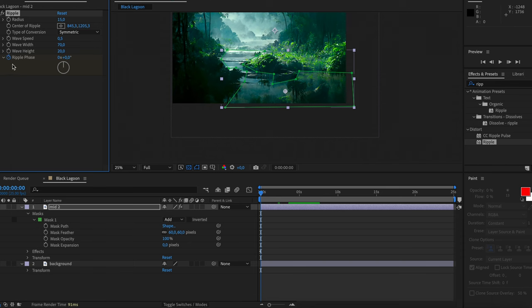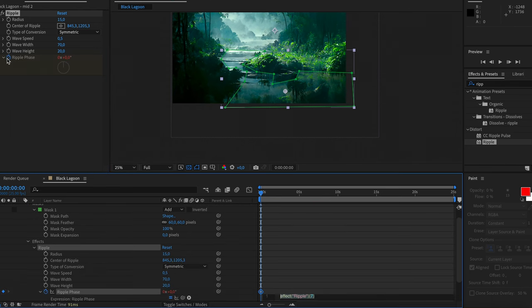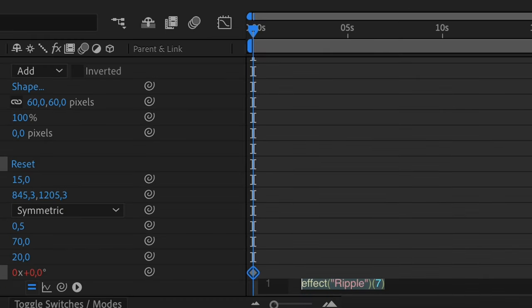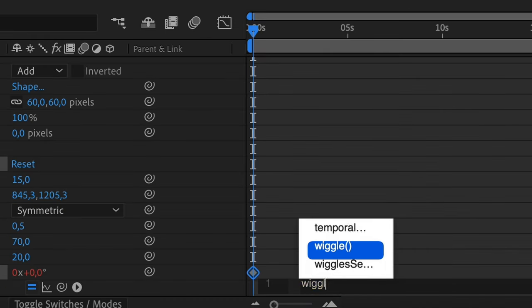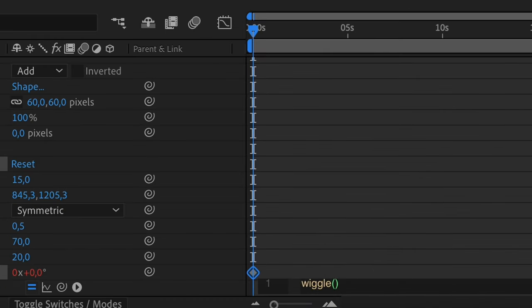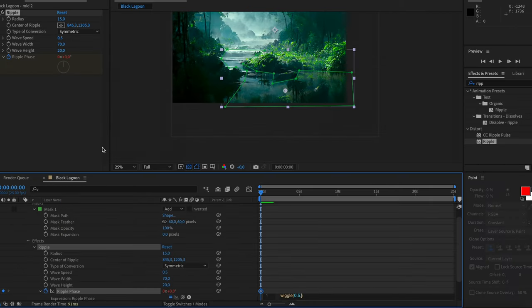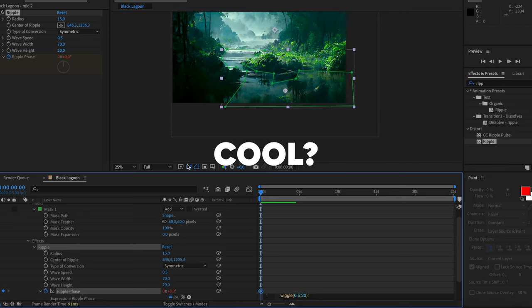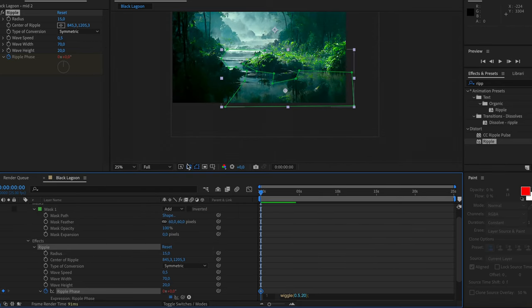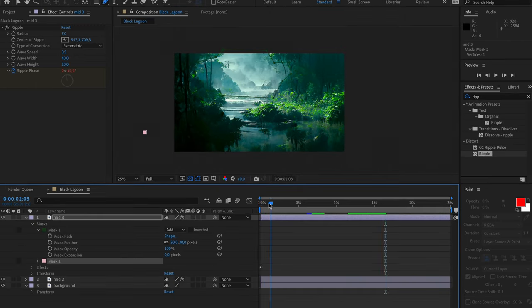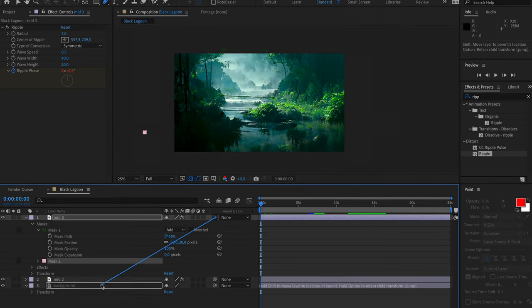After that, go to Effects and Presets and type in Ripple and drag it onto your layer. Play around with the setting until you like what you see and find it realistically enough. The number on the screens aren't ideal for everything. When you're satisfied, let's give this thing a bit of randomness by clicking on the stopwatch and holding alt at the same time, typing wiggle 0.5 times a second for the effects of 20 and a semicolon. Cool? Very cool. Do the same thing for the haze layer by copying the effect and pasting it onto the other layer.